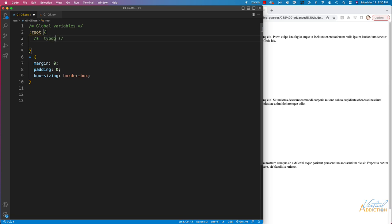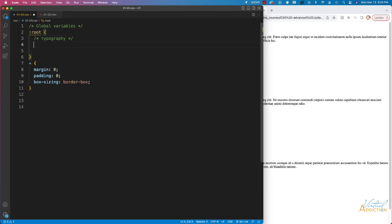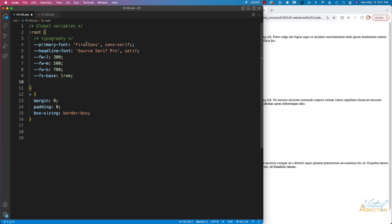When I'm working on a bigger project I like to make comments regarding what the variables refer to. I'm going to start off by making some variables for typography. I have my primary font using Fira Sans, one of my Google fonts, defaulting to sans-serif. For headlines I'm using Source Serif Pro, defaulting to serif in case it's not available.